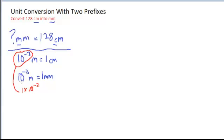Same thing with the 10 to the minus 3, 1 EE negative 3 for that calculator punching in. Alright, so let's go back to our problem.